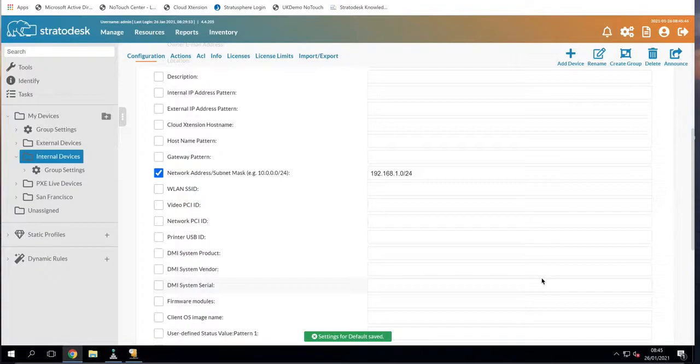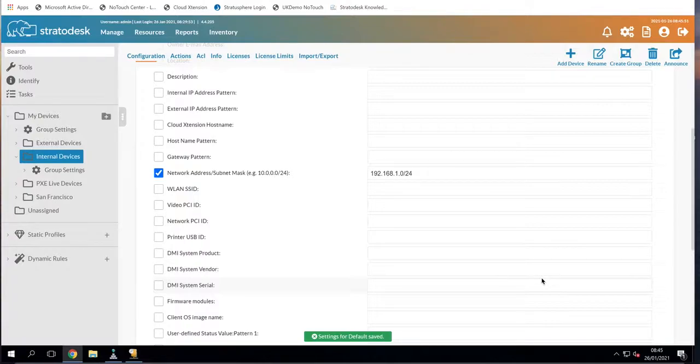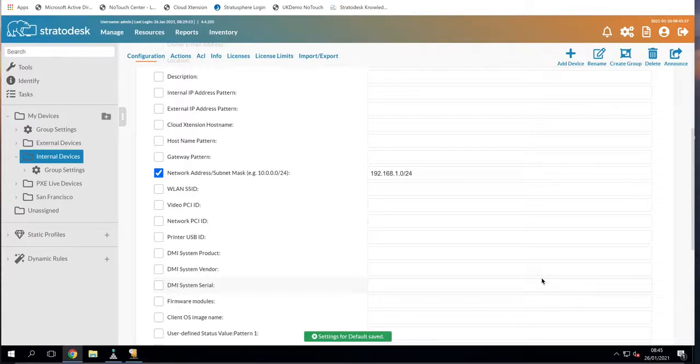I'm going to install the operating system using PXE. Now if you haven't already seen my video on PXE configuration, please visit our website for further details as I'm not going to explain further in this video.